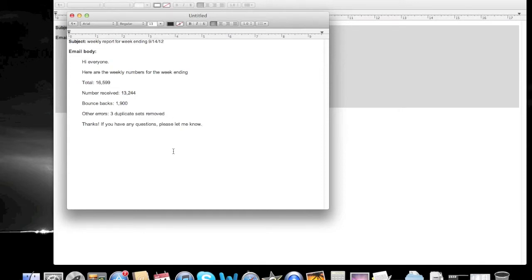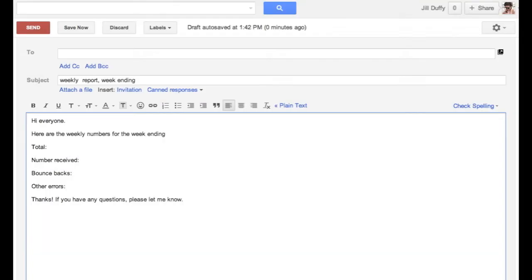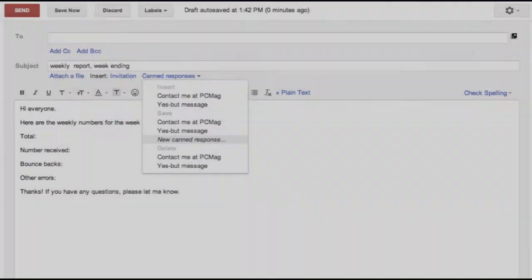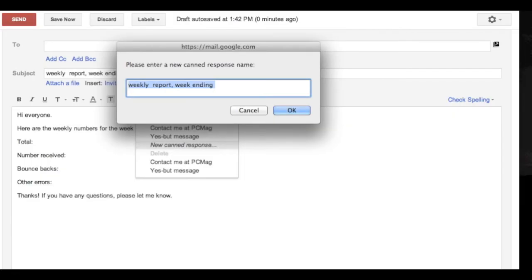The idea with templates is to leave those key data points blank so that you can just fill them in. So in Gmail these are called canned responses. They're really simple and easy to use and you can create multiple canned responses. Then when you have to write your email you just drop that information in, fill in your numbers, and you're done.